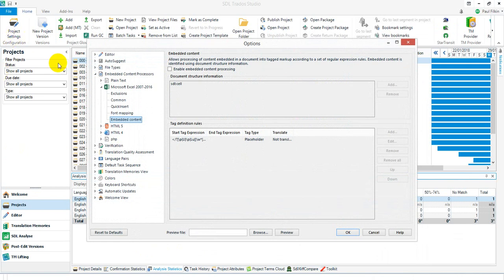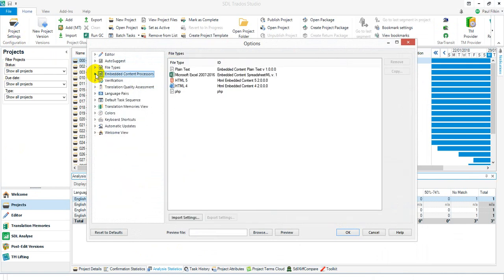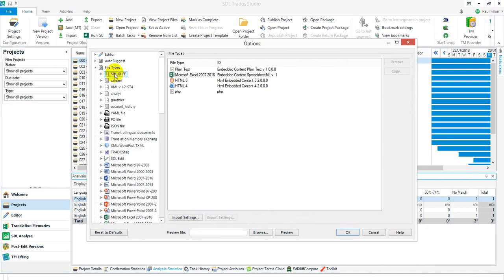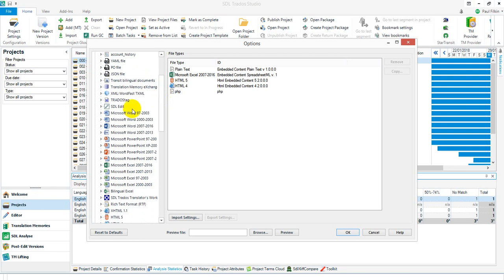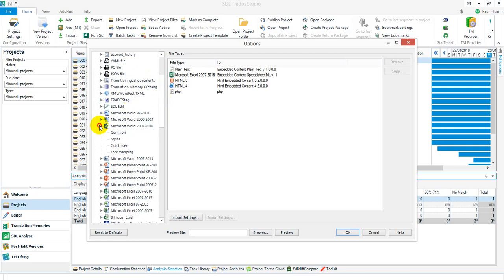First of all, note that when everything is closed up, I have a File Type section and an Embedded Content Process section. Under the file types, I need to come down to the active file type or the one I'm going to use, which in this case is Microsoft Word 2007-2016.